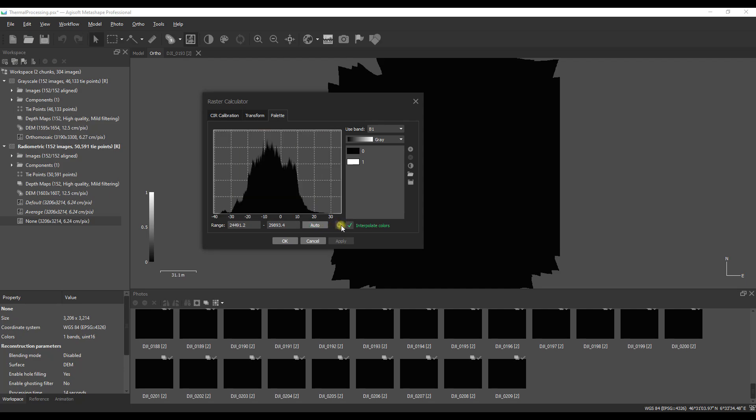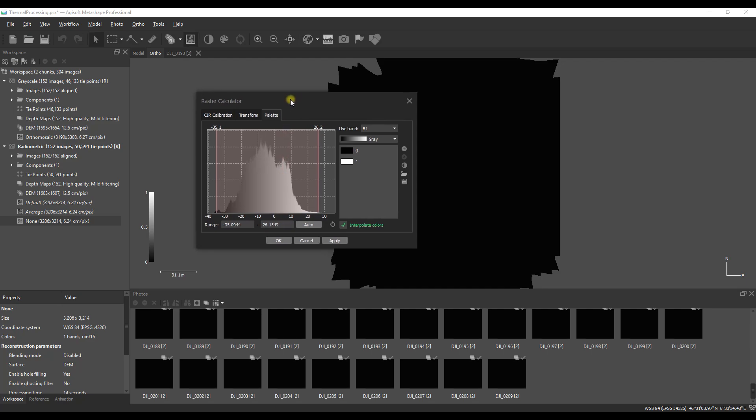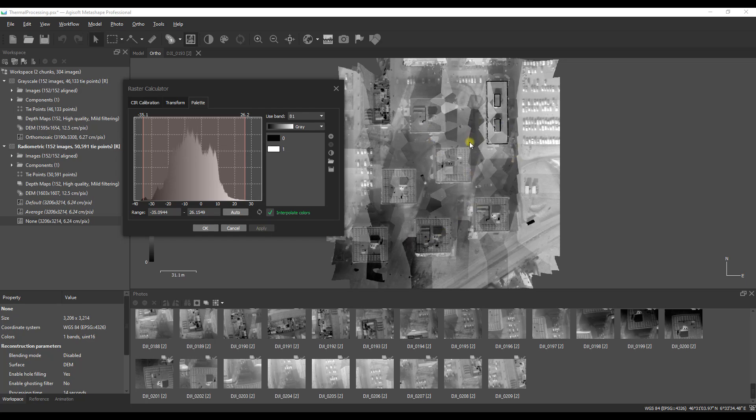When we look at the actual temperatures achieved minus 35 or so degrees Celsius up to 26 or so degrees Celsius, these values are in line with what Pix4D achieved when they processed their own data so we know we are on the right track here.